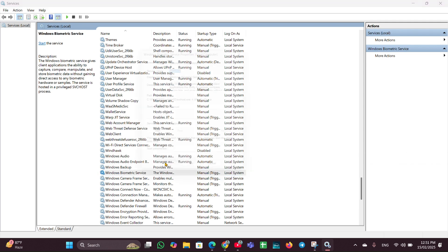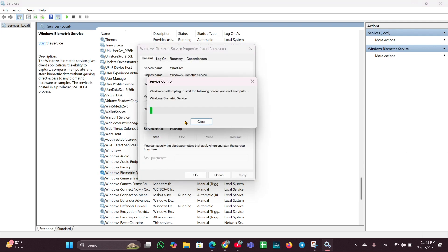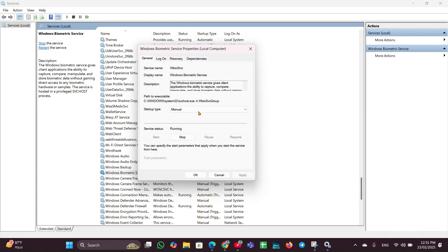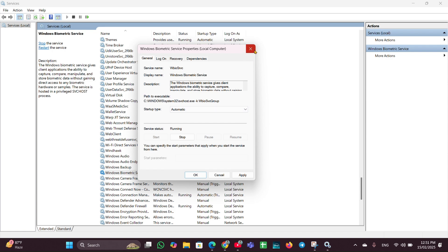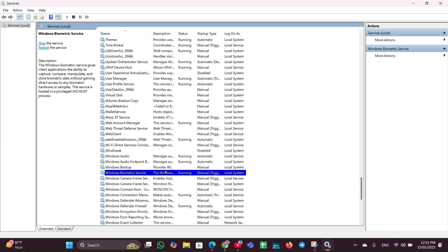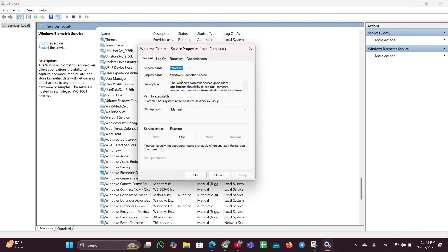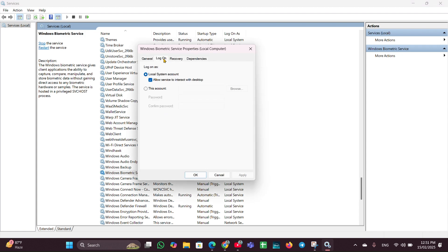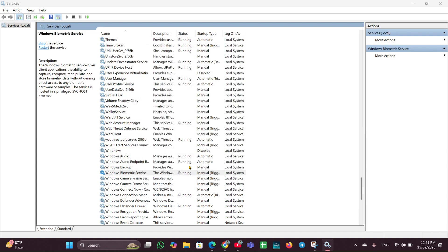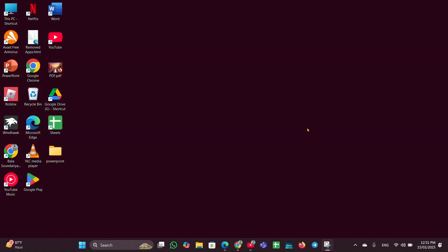Open the Services page again, click on Windows Biometric Service, open Properties, and click Start to start the service. Change the startup type to Automatic. Then go to the Logon tab, check 'Allow service to interact with desktop', click Apply and OK, and close it. Restart your PC to apply the changes and this should resolve the issue.